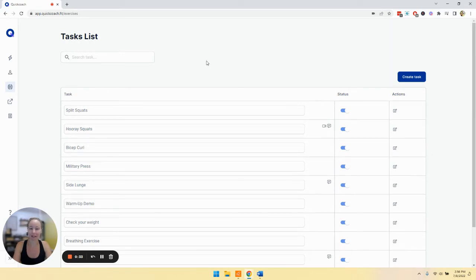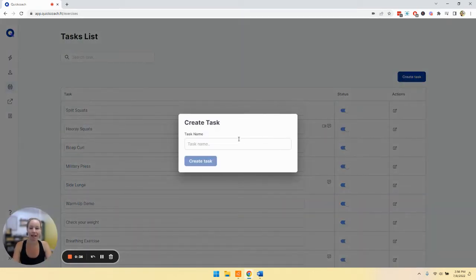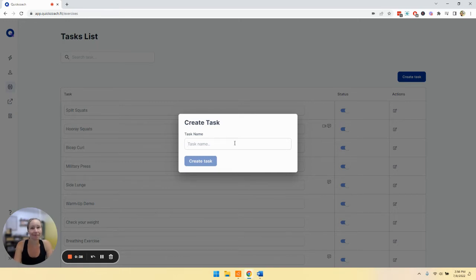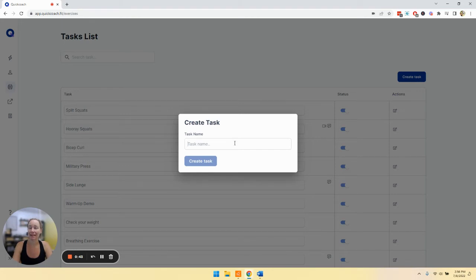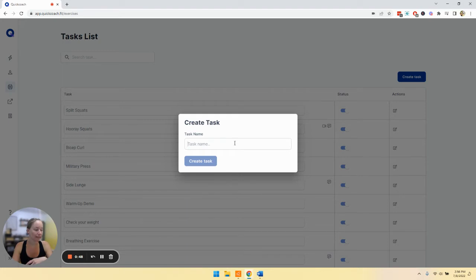All right, so now let's create a task by clicking create task. The really neat thing is a task could be literally anything. Maybe it's an exercise, maybe it's a full warm up video, maybe it's a recipe or something else nutrition related or a habit. You're only limited by your own creativity.